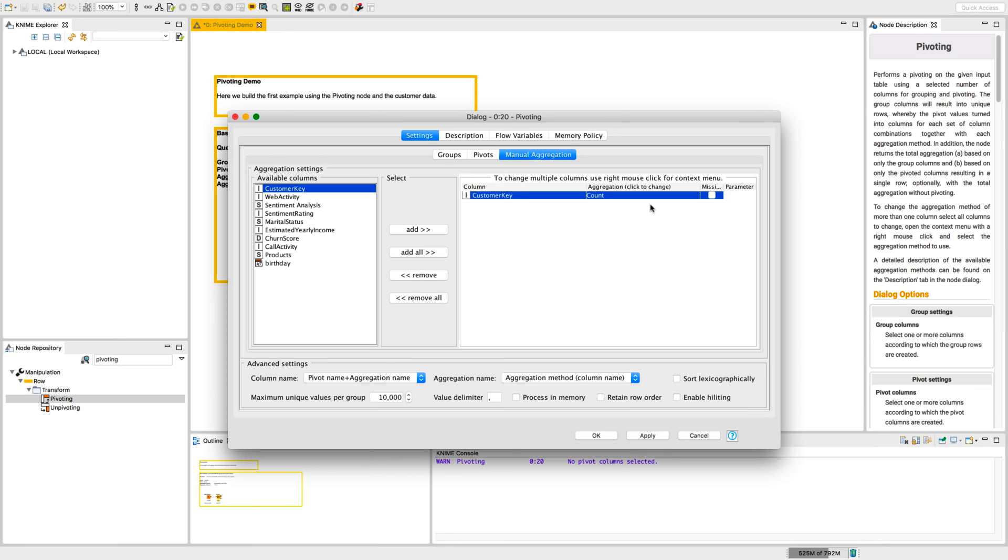It is independent as long as we do not exclude the missing values. If we disable this flag, then the data rows with missing values in this column are excluded from the count and count numbers vary depending on the selected aggregation column.